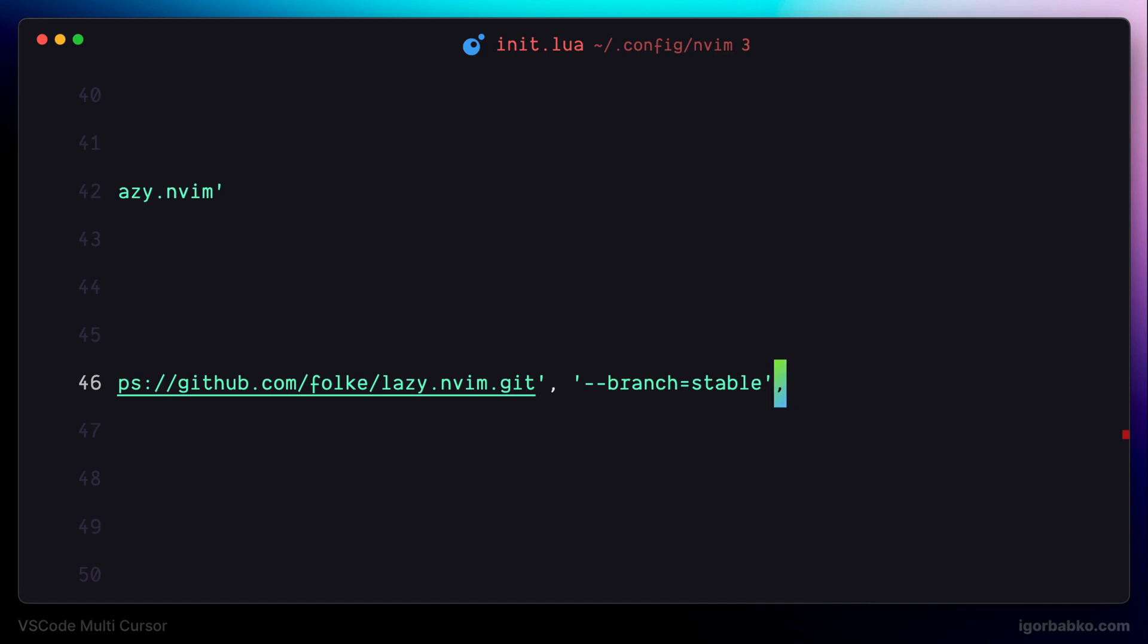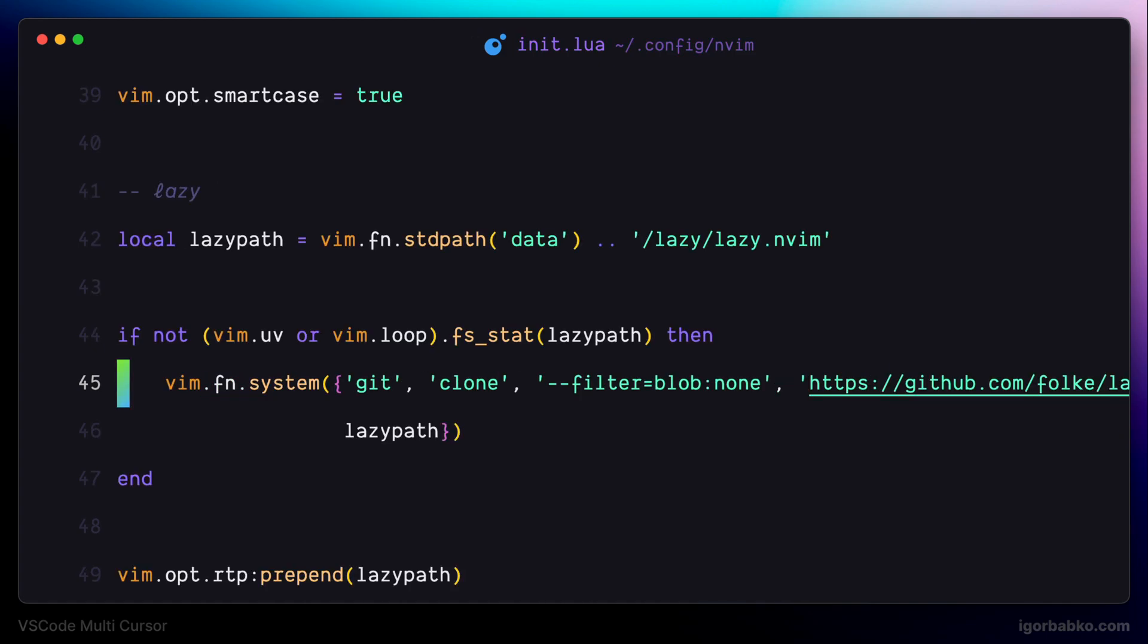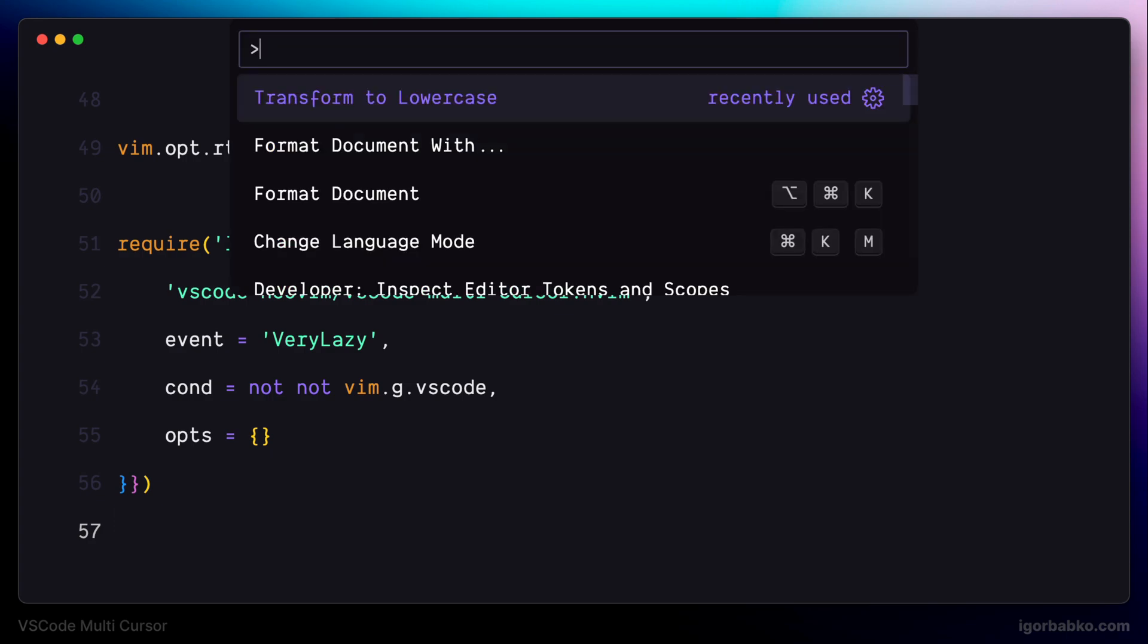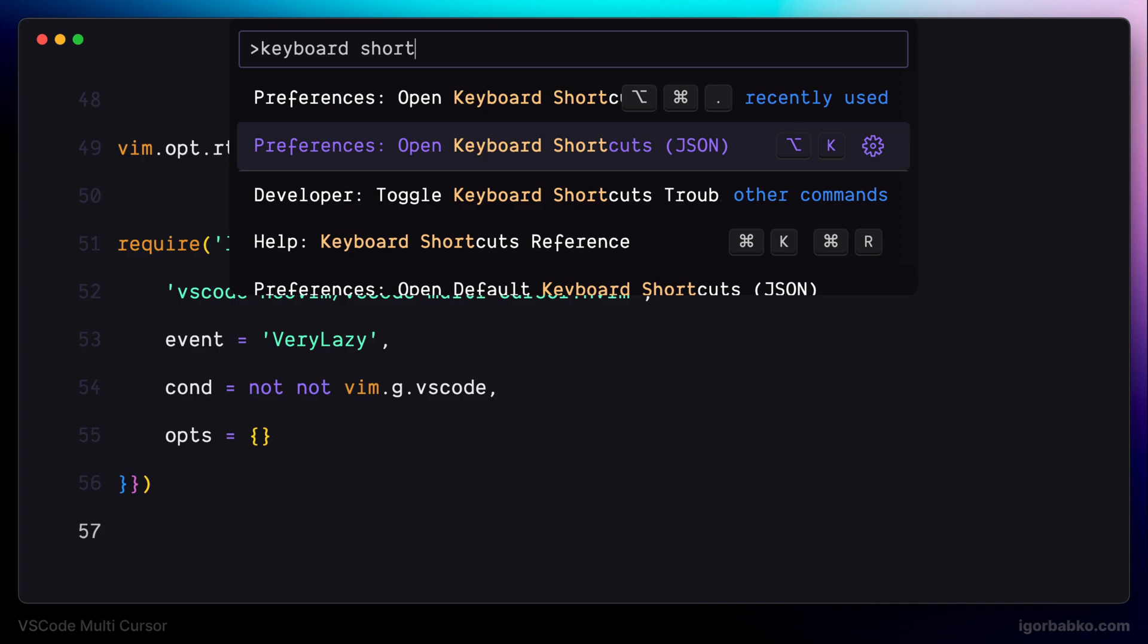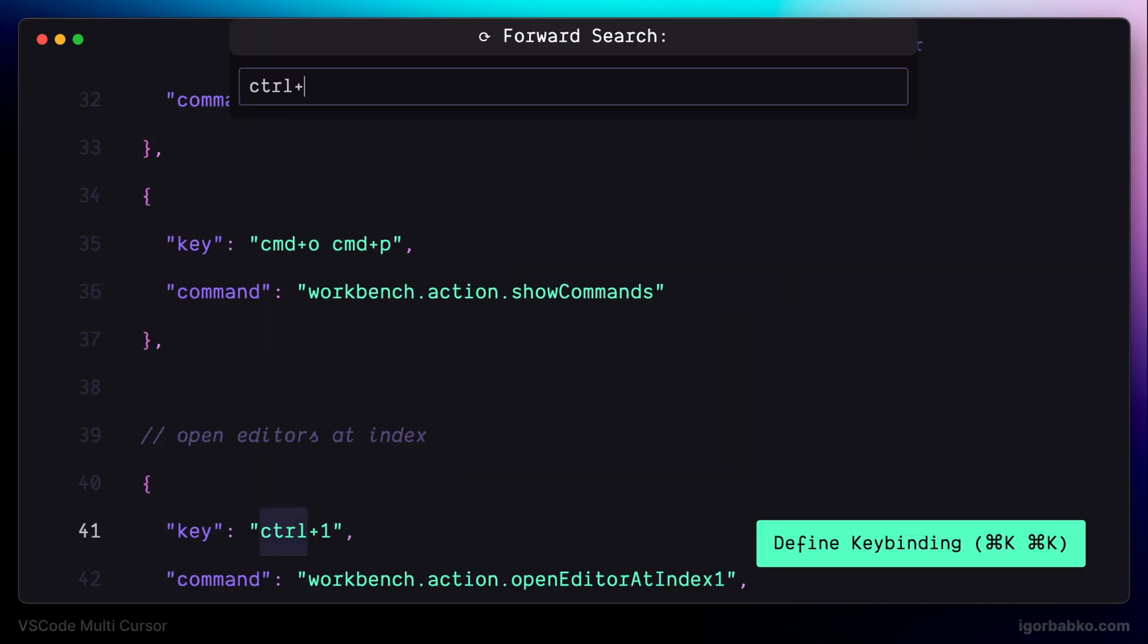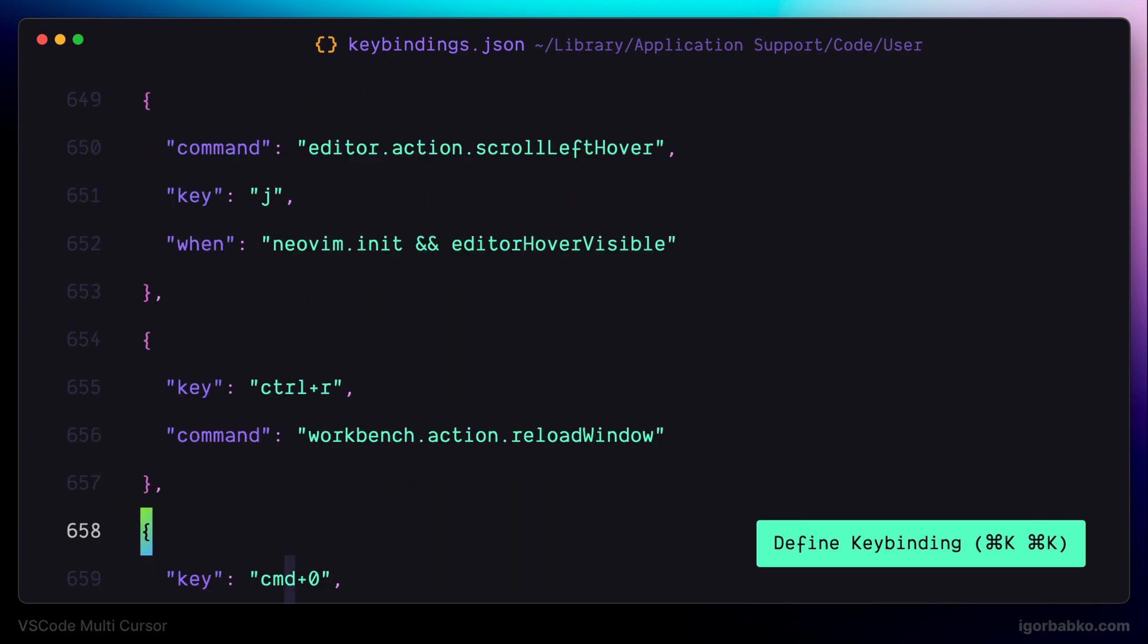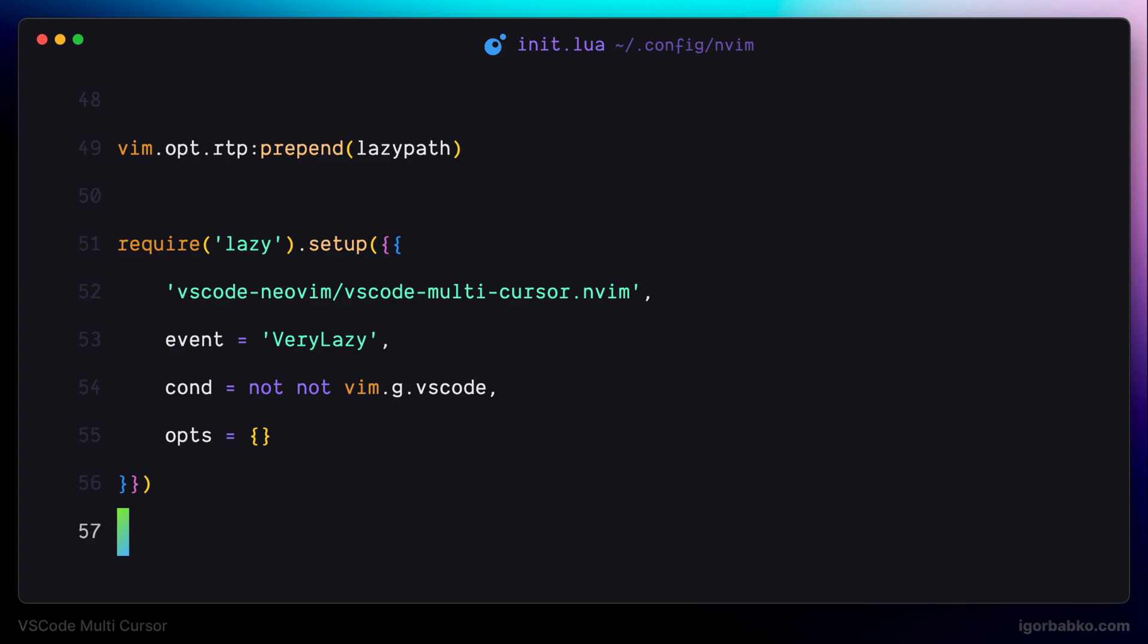And since any time we modify this configuration file, we'll have to restart VS Code. To make it easier, I have added keyboard shortcut inside keybindings.json, so that I can easily restart VS Code by pressing Ctrl-R. And now let's try it out. I'm going to press Ctrl-R.